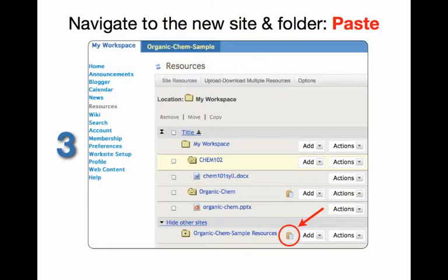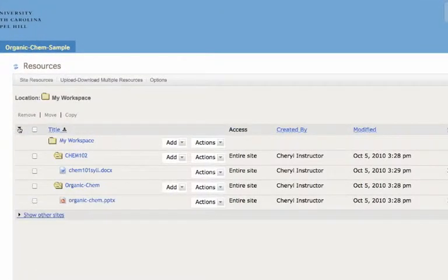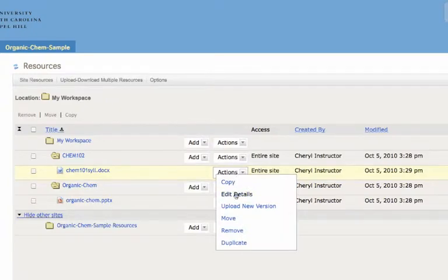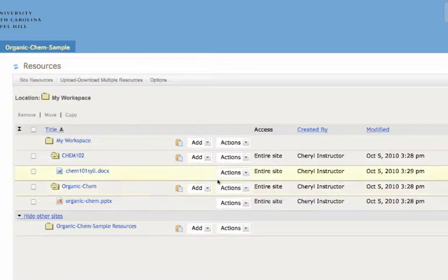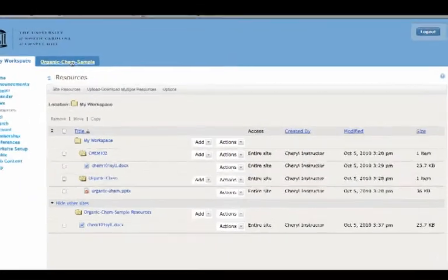Let's see it in a live demo. Begin in my workspace and click on resources. I'm going to expand the menu, and there I can see the chemistry syllabus that I want to copy to my site. So I click show other sites and there's organic chemistry. Hover over actions, click copy, and I know I've copied because I see the little clipboard paste icon. Click it to paste it into the other site, and there it is.